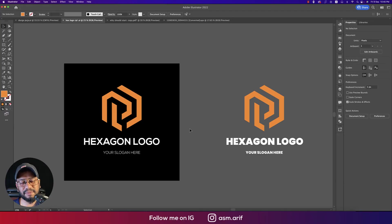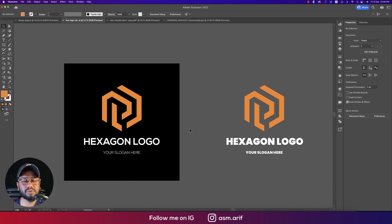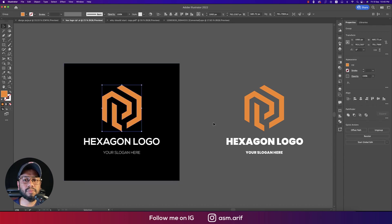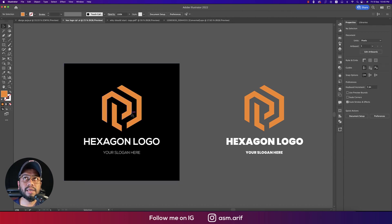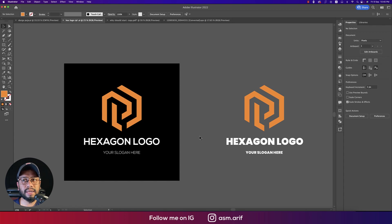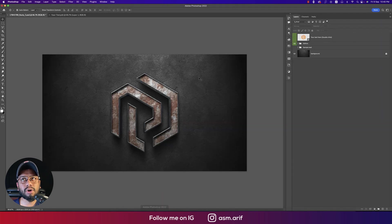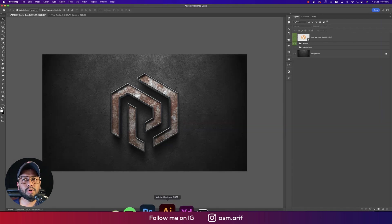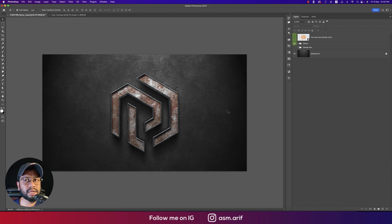Hello everyone, it's me ASMR if welcoming you to my new logo design tutorial. Today I'll show you the hexagon logo by using Illustrator 2022 and then the mock-up. The mock-up is the presentation of a logo.